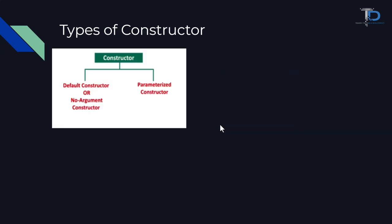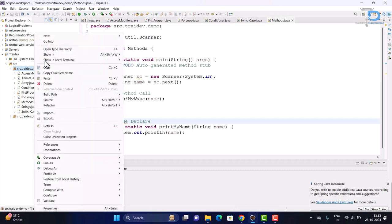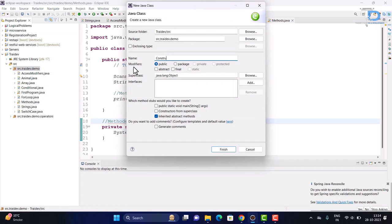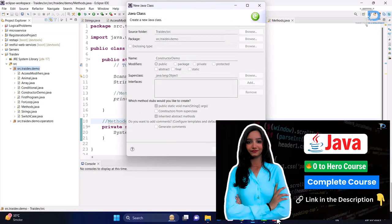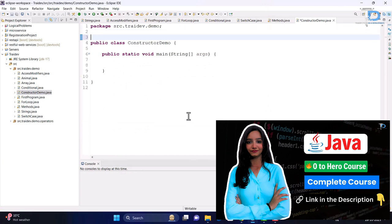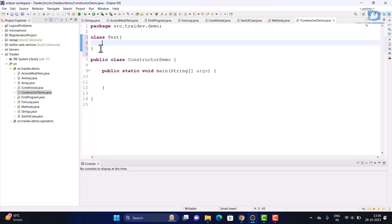Next, we will know the types of constructor, but first let's go and understand practically how we create our constructor. I have opened my Eclipse IDE here and now I will create a new class so that we can understand our constructor. Our new class is created.